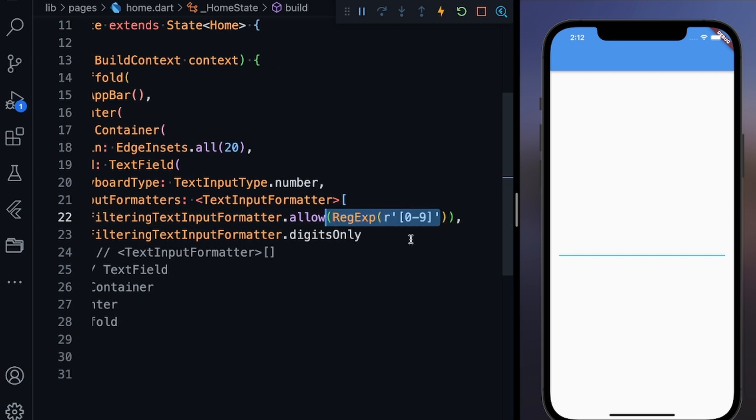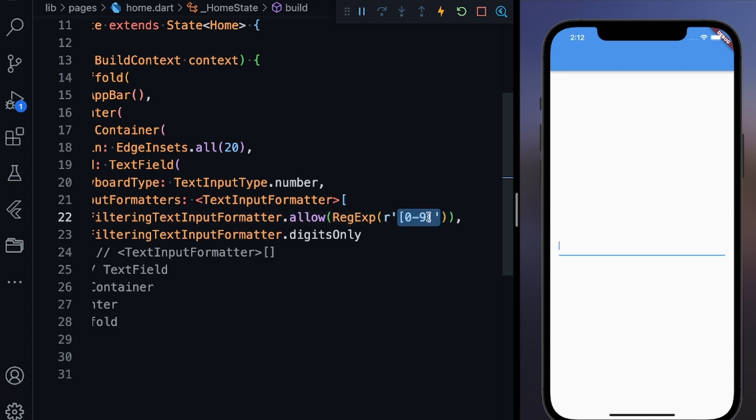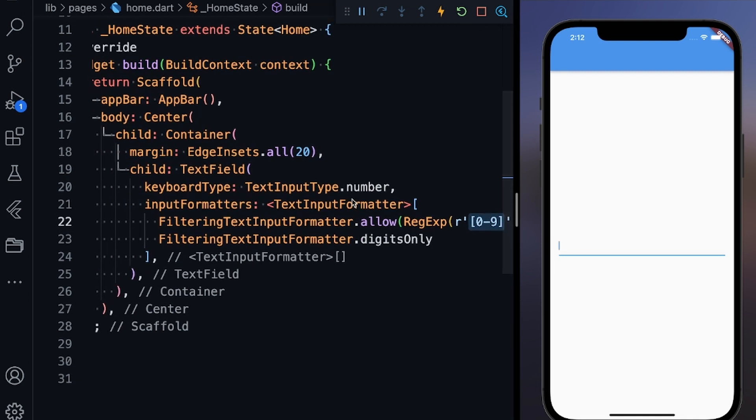What you can do is if you want to create such a text field which should take only special characters, you can go on the net and search for regular expression range for special characters. You will get the range and just paste it over here. Here I have pasted 0 to 9, that means only the characters which fall in the range of 0 to 9 can be added in this text field. Otherwise no other character can be added.